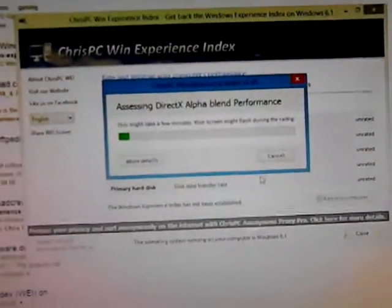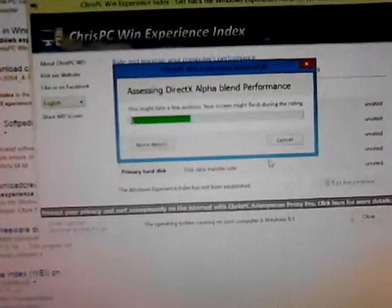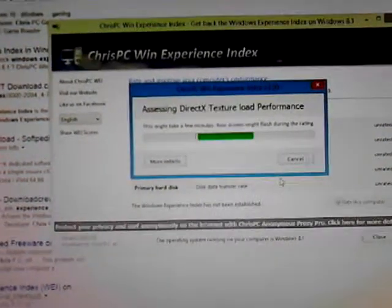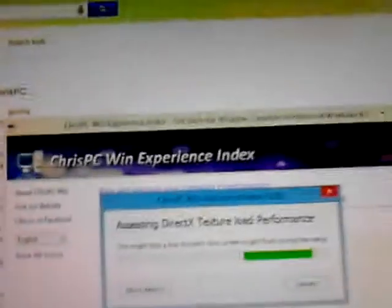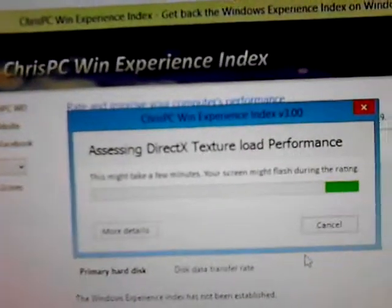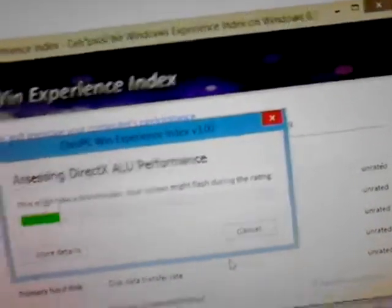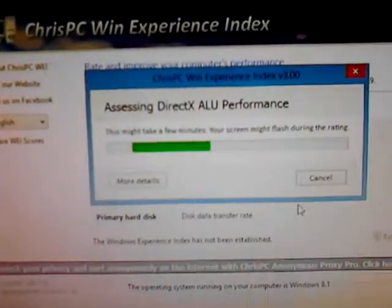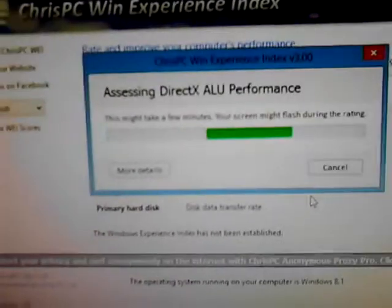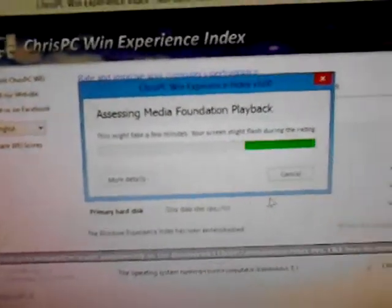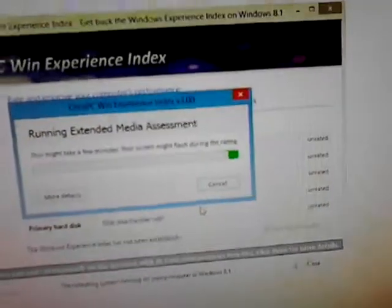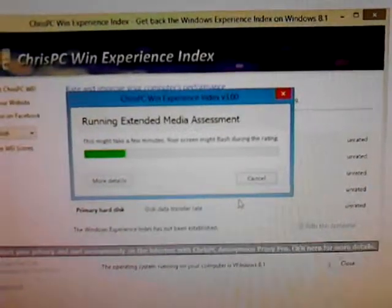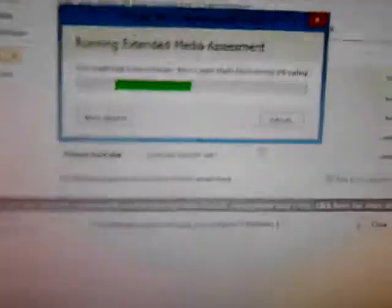There you go, it's examining direct X texture load performance, that's going to be high. So I reckon it's going to be about 7.9, 8.9, due to the fact that when you do it, normally what brings it down to like 5 and the 4s is your primary disc.